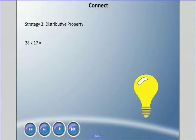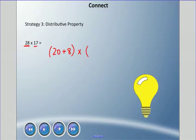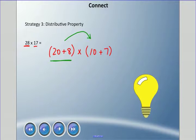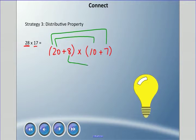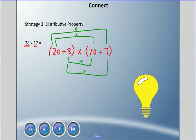The next method is called the distributive property — a big fancy name. We set it up differently: 28 is really 20 plus 8, so we write (20 + 8), and we multiply that by 17, which is (10 + 7). The idea is that the people in this neighborhood need to meet both people in that neighborhood. So I draw lines: 20 needs to meet 10, and 20 needs to meet 7; 8 needs to meet 10, and 8 needs to meet 7.